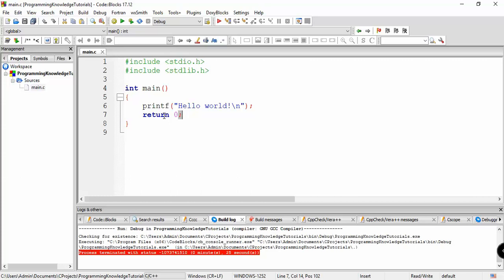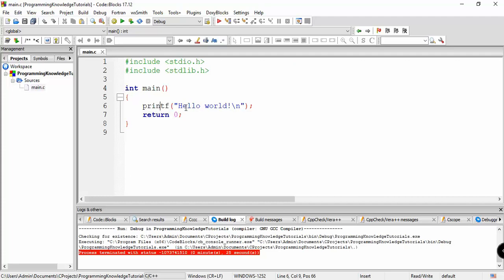The printf function is used to print data on the console — it tells the program to output 'Hello World'. The return 0 statement indicates the execution status of the program: 0 means successful execution, and 1 means unsuccessful execution. Let's run the program again.